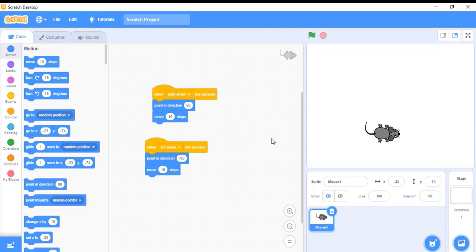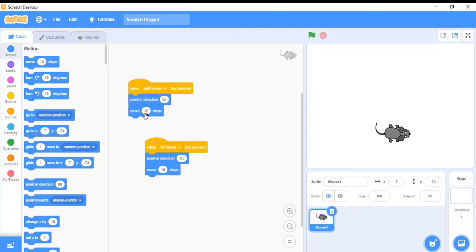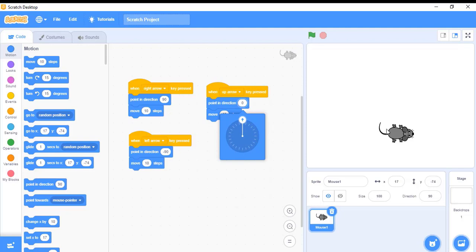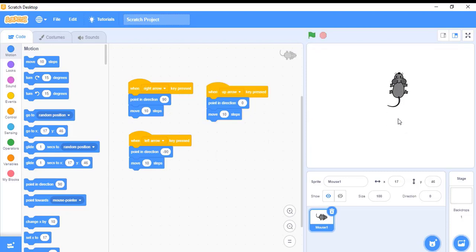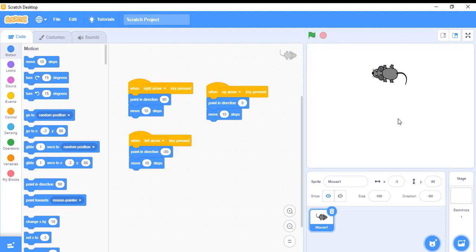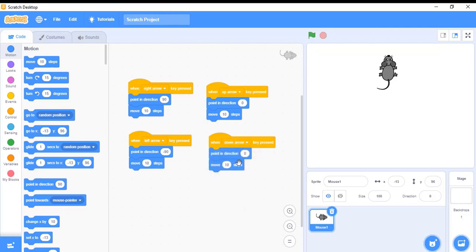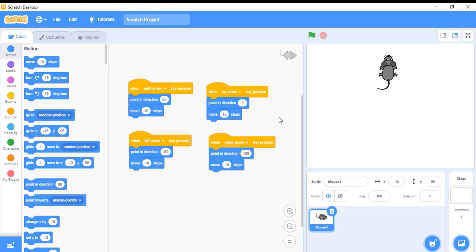We can also do the same thing with the upward and downward keys. I'll duplicate the block, place it, and change right arrow to the up key, then change the mouse direction to zero so it faces upward, and it will move upward 10 steps. Now the mouse is moving up. When I press the right key it moves right, left key moves left, but nothing happens with the downward arrow — so I duplicate the block and change upward arrow to downward arrow, changing the direction to 180. Now pressing the downward arrow moves the mouse down by 10 steps.